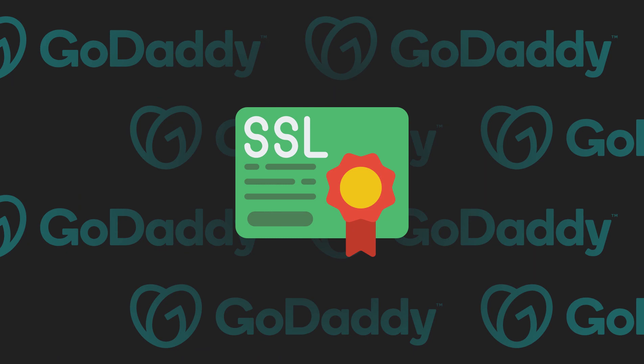Now we're going to navigate back to the cPanel admin dashboard under GoDaddy. And from there, we're going to type in the search bar of the cPanel admin dashboard. We're going to type in SSL-TLS, and then we're going to click on the corresponding icon that says SSL-TLS.